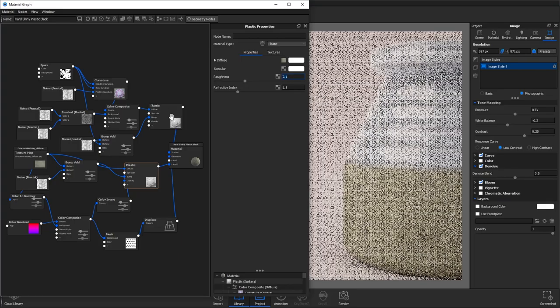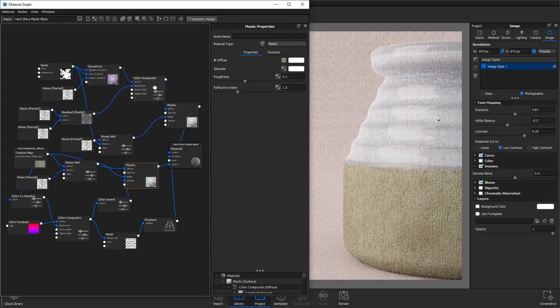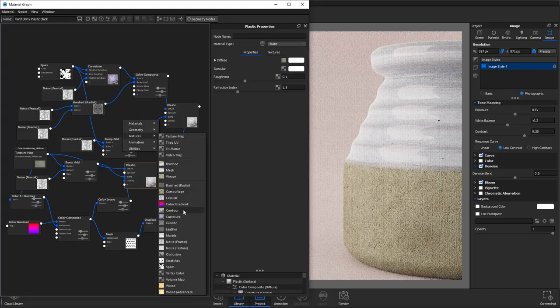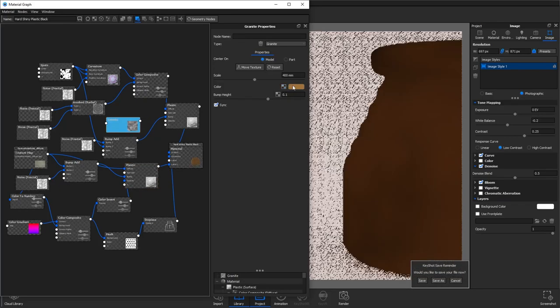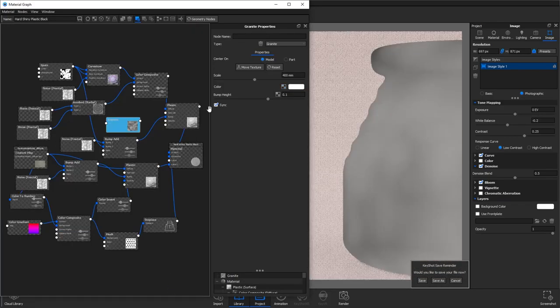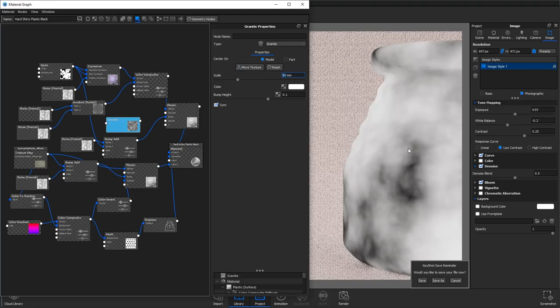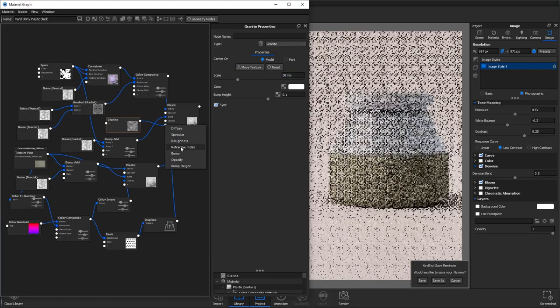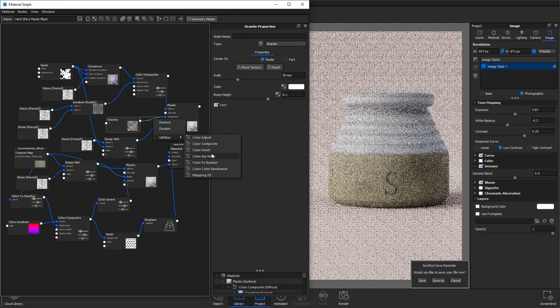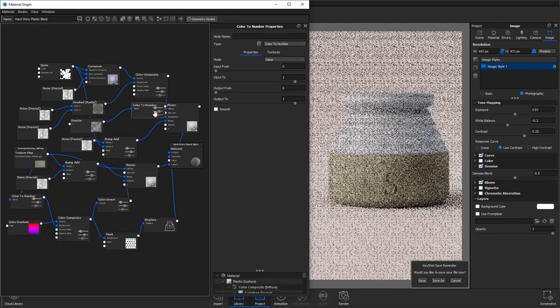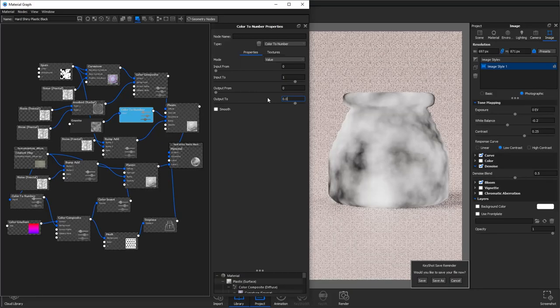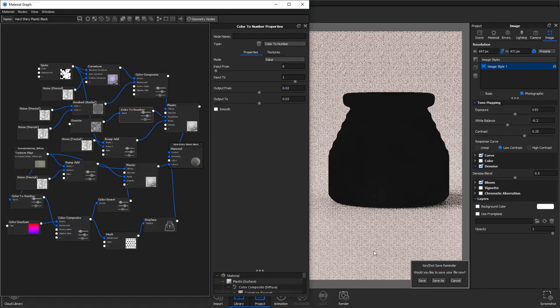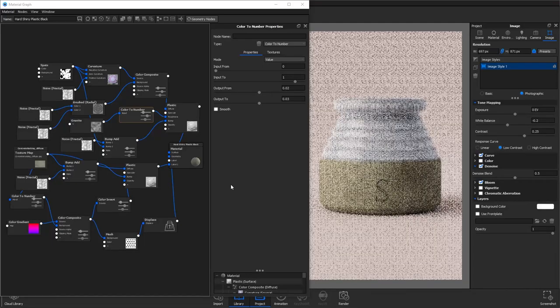I'm going to use a granite texture to control the roughness of our glossy material. I'm going to set the color to white and reduce the scale. I'll then connect it to the roughness and add another color to number which allows us to control the blacks and the whites. I'm going to bring the output to all the way down to 0.03 and the output from to 0.02.